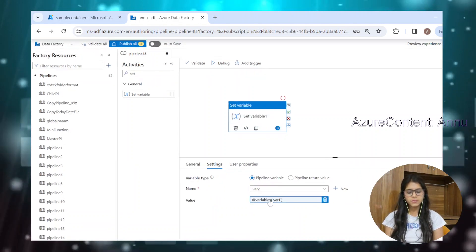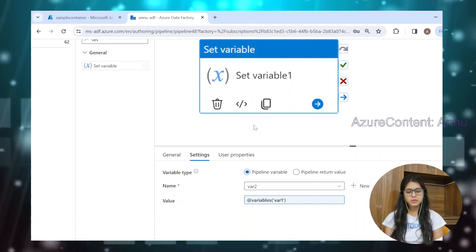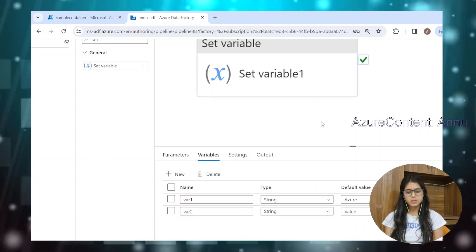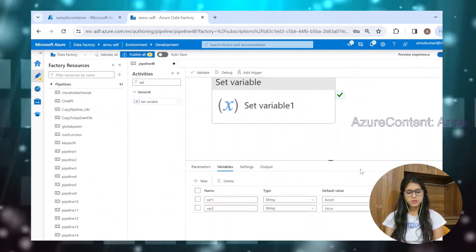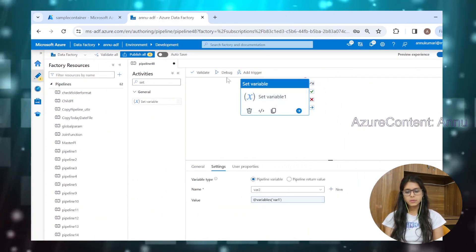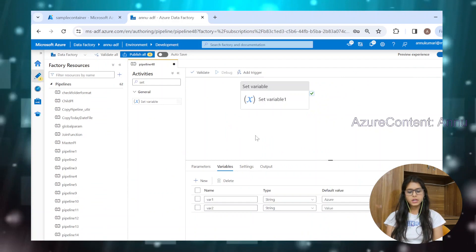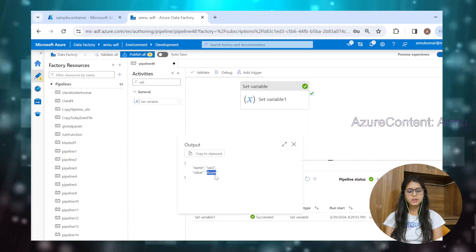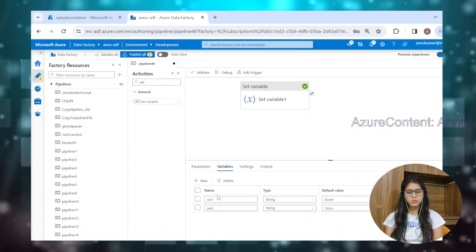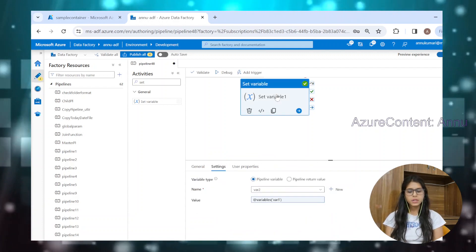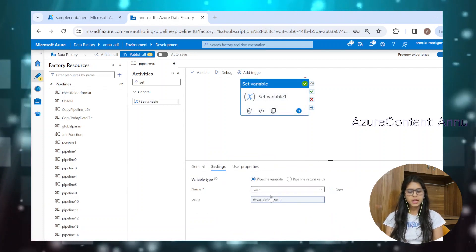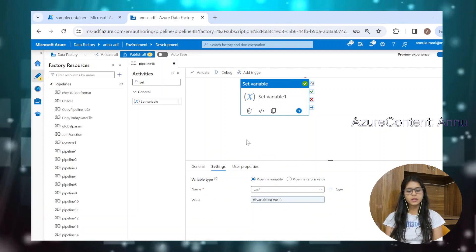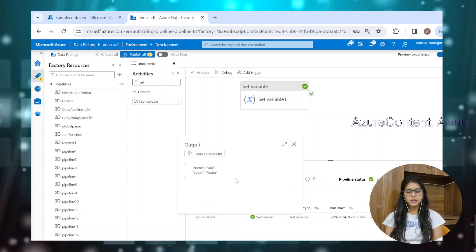Now you can see the error is gone. We can now debug the pipeline. Let me hit on debug and we will see if we are getting 'Azure' as the output of the set variable activity. It succeeded, and you can see var2 holds the value 'Azure', which is the value we hard-coded for var1. In this set variable, we are assigning var1's value to var2 — that's the reason var2 has the value 'Azure'.